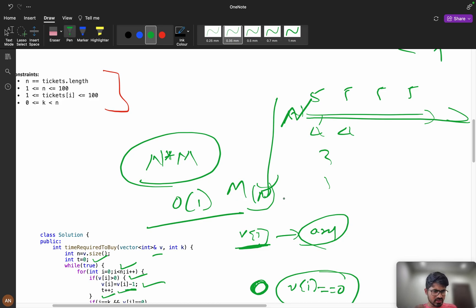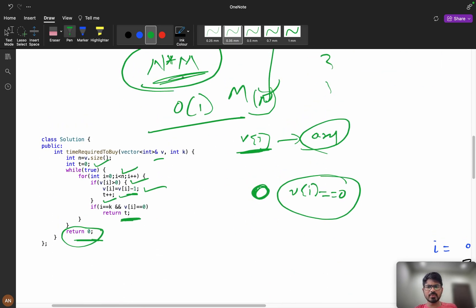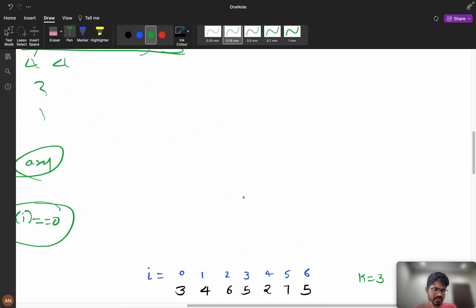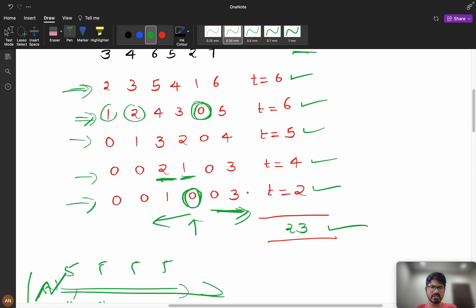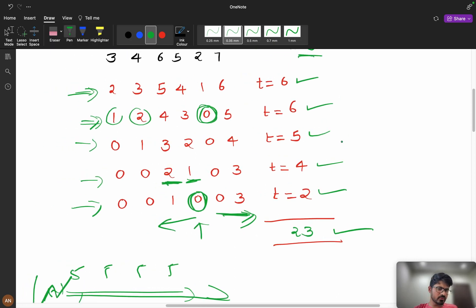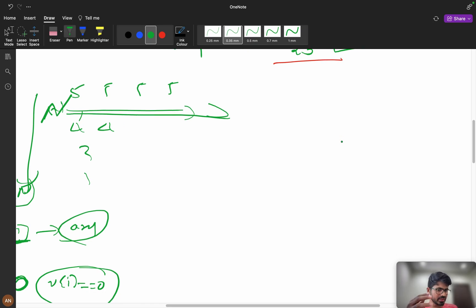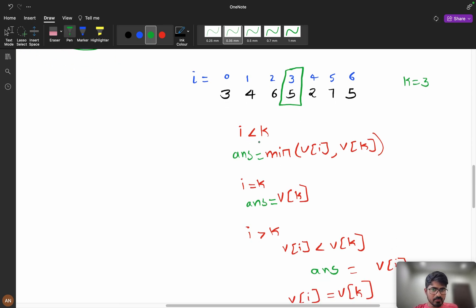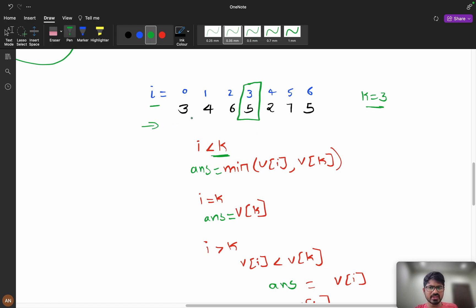Can we do better than O(n × m)? Try the optimization yourself first. Now consider: k equals 3, meaning we are at that position. When index i is less than k, I can include everything directly into the answer. For example, if the value is 3 we include 3; if it is 4 we include 4. But if it is 6 we can't include 6 directly — it will be capped at 5.